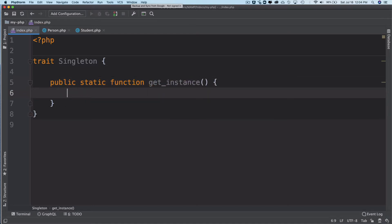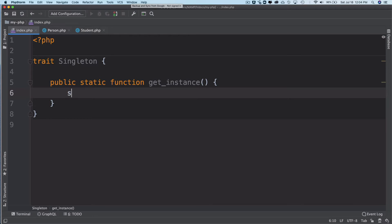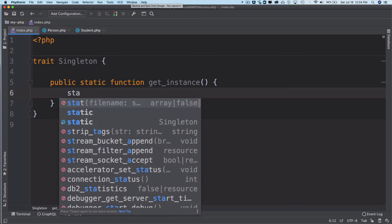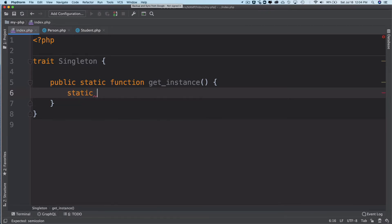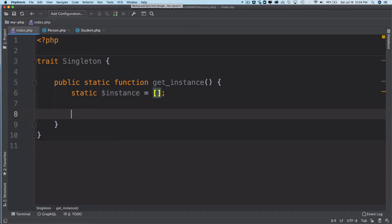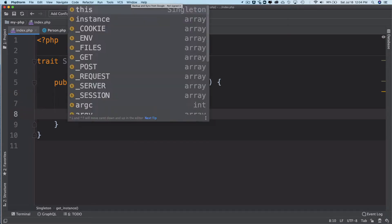Inside of this, I'm going to create a static variable called instance. In the previous example we put that on the top, let's put it here this time. We'll hold the instances in an array.